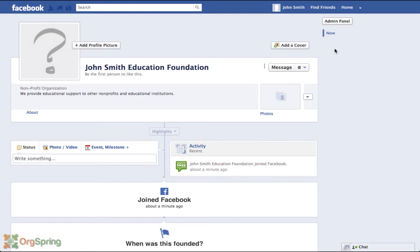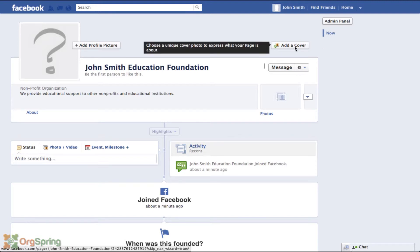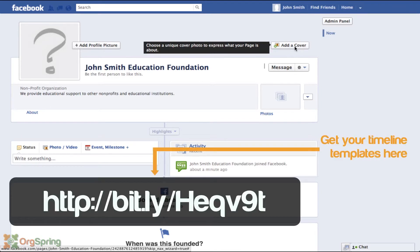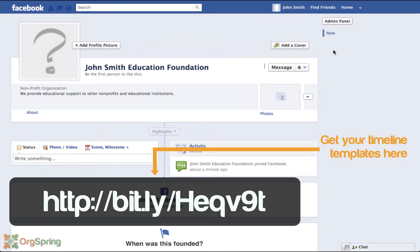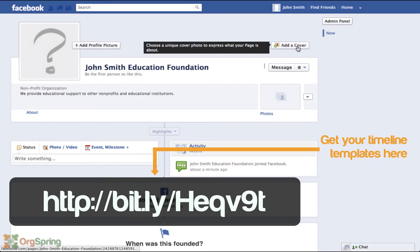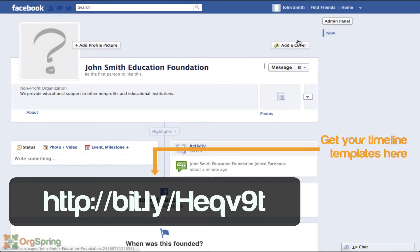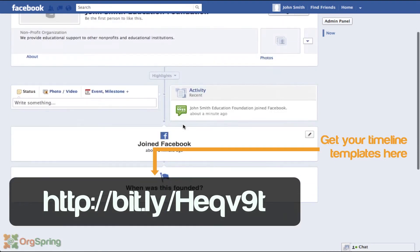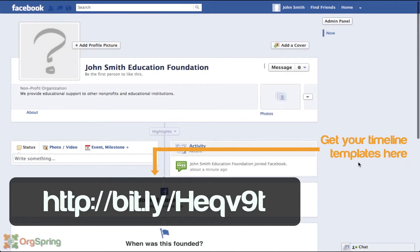You have the ability to add a cover photo here. I'm going to put a link on screen so you can see we've created some Facebook timeline templates which you can use in Photoshop or as a PNG file to add a timeline cover. There is a specific size in terms of width and height to optimize your cover as well as your profile picture. That's basically how you create a page — this page is now created.